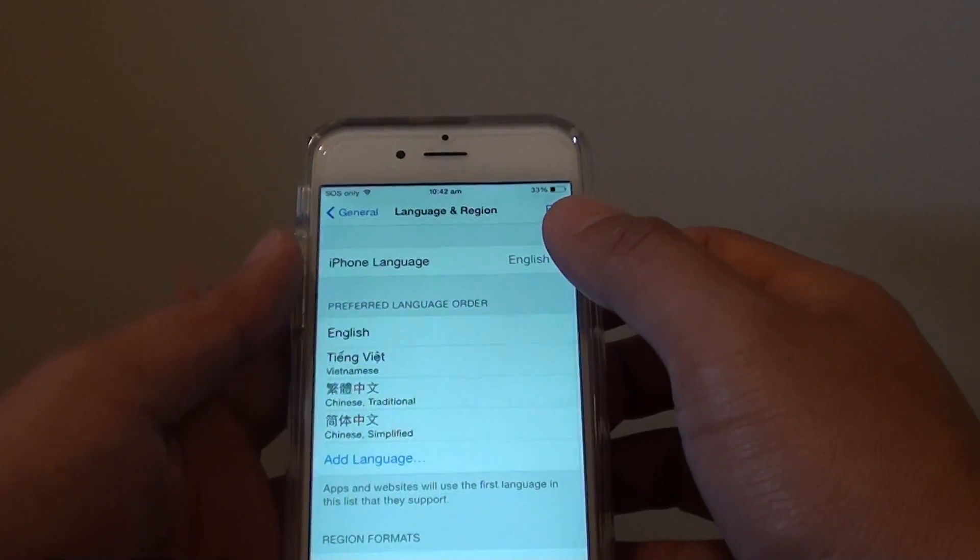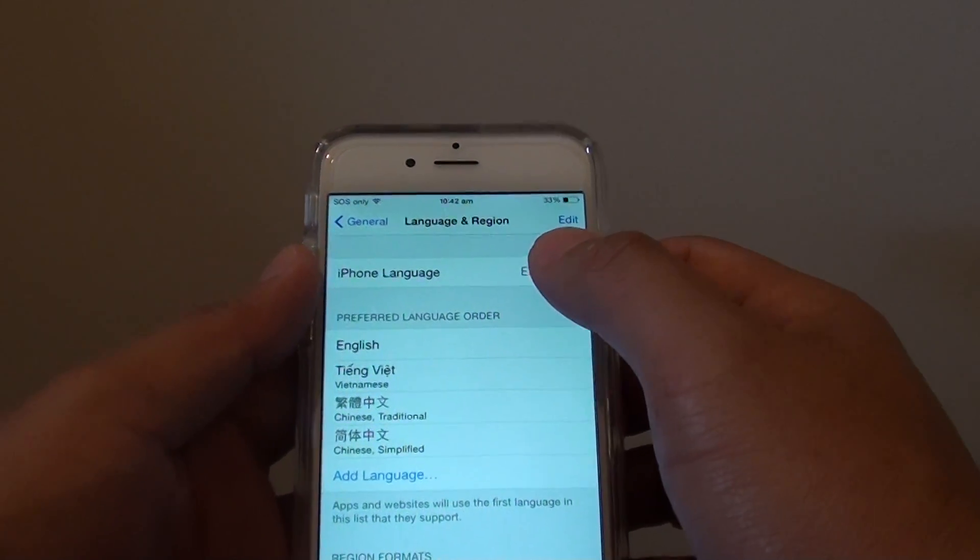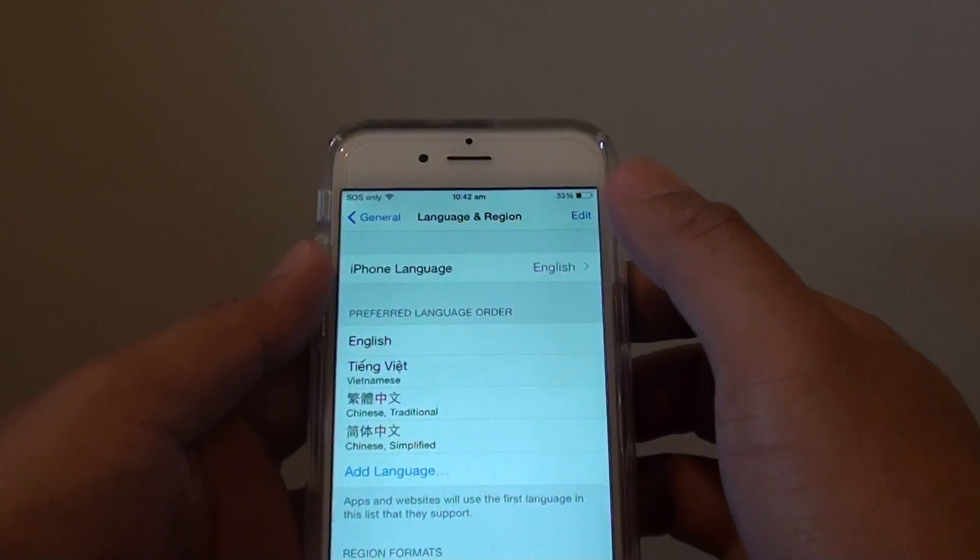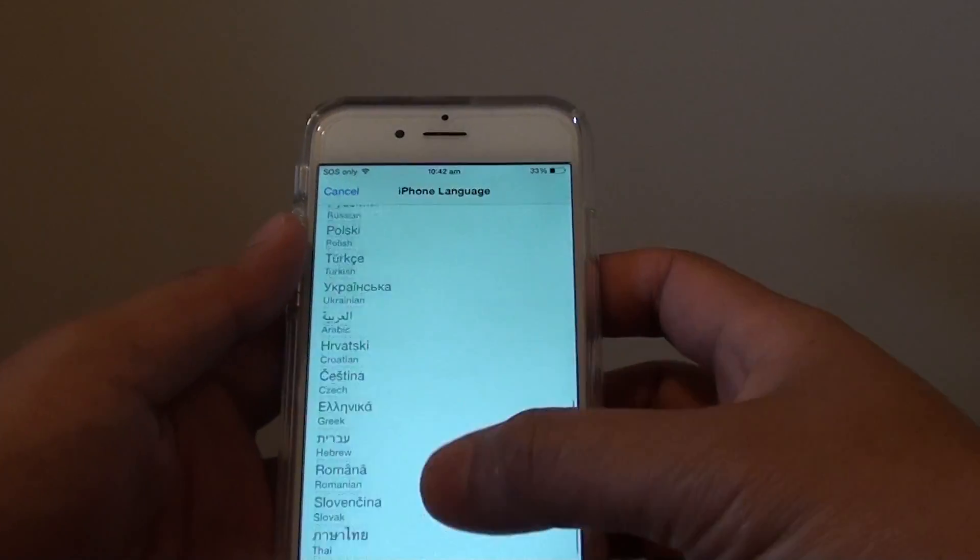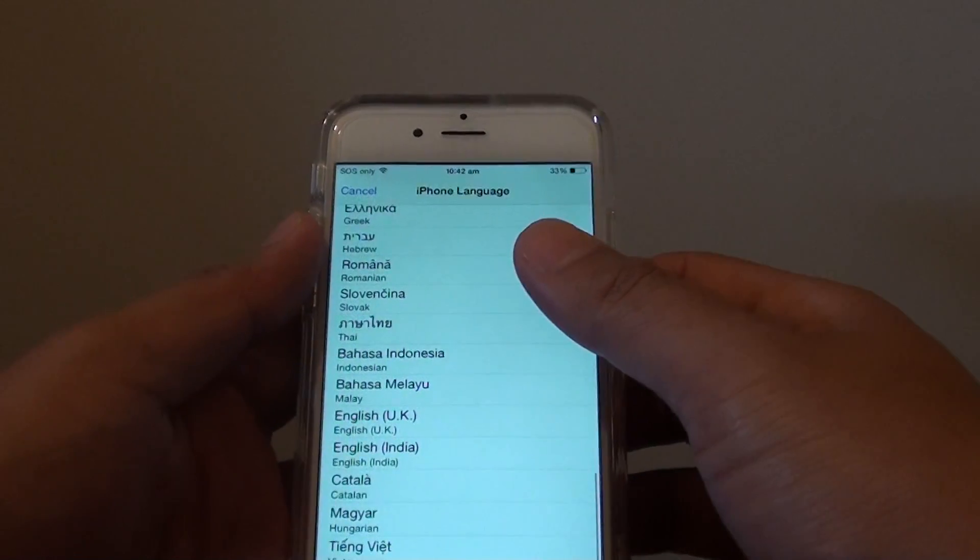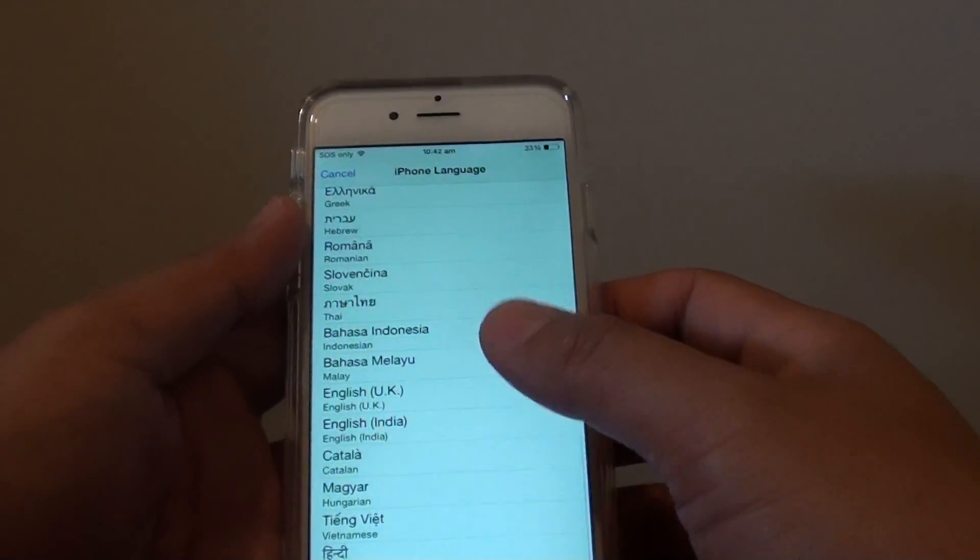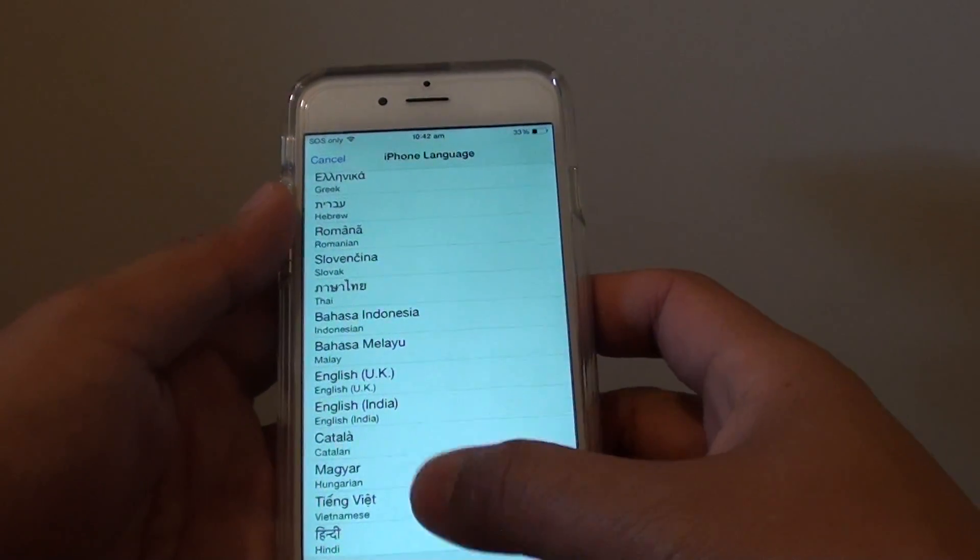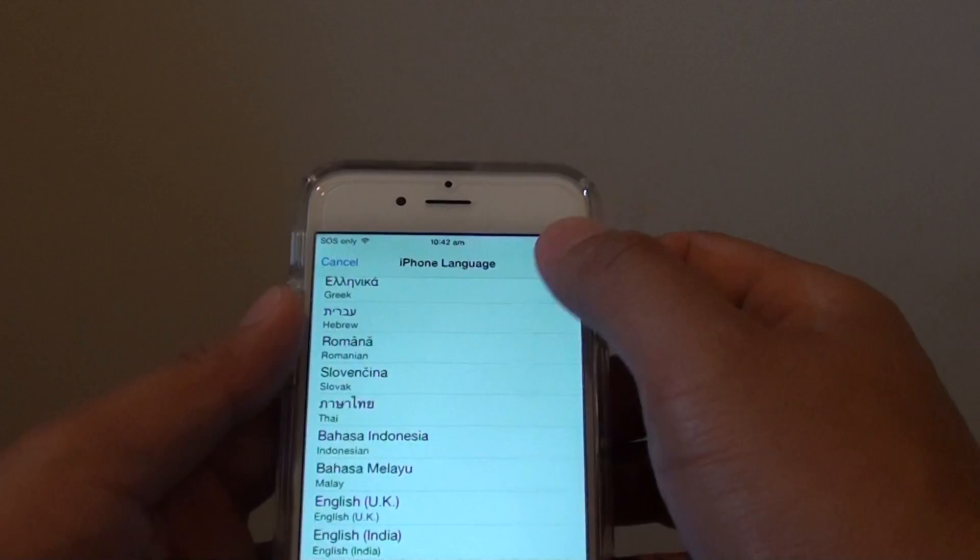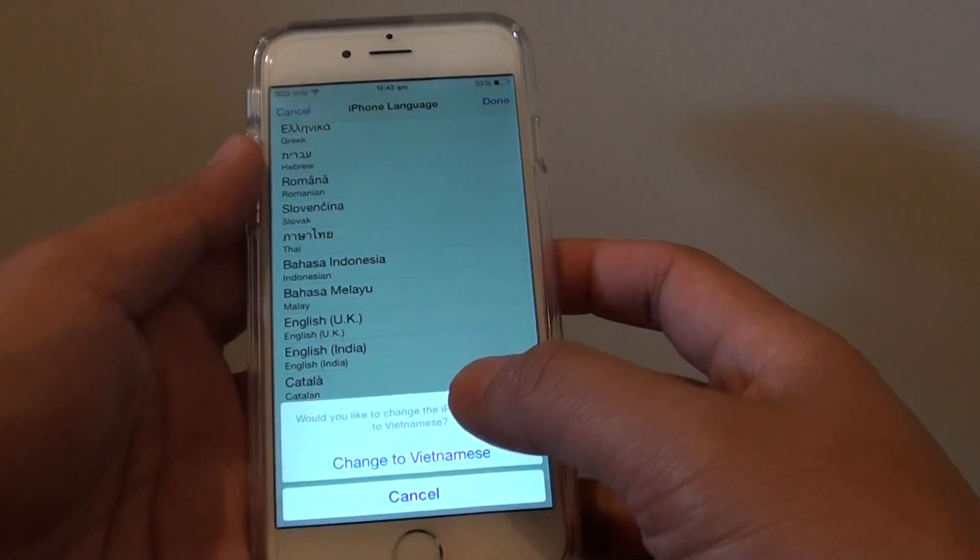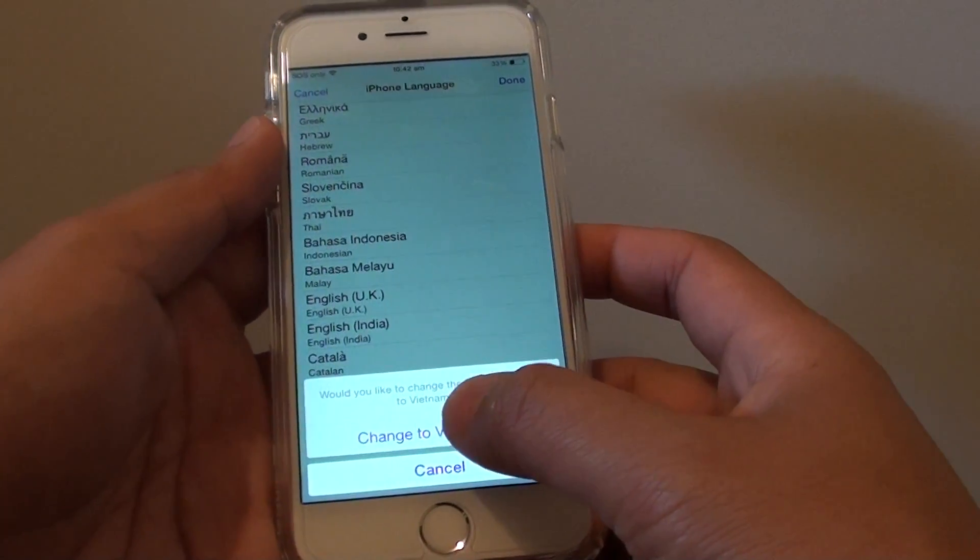At the top here you might see the default is English. Tap on it and then from the list choose a different language that you prefer to use. Select one, then tap on done and tap on change to that particular language.